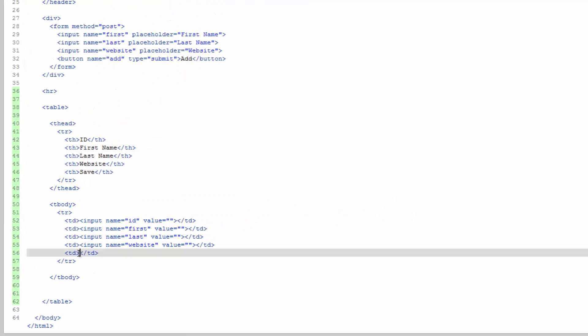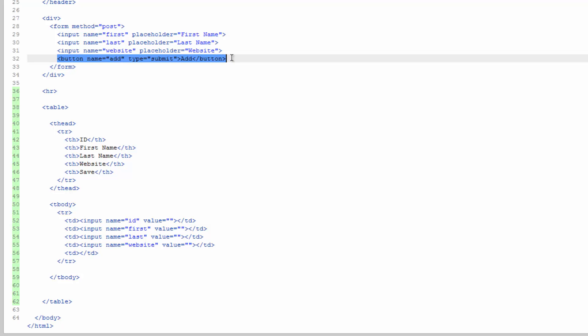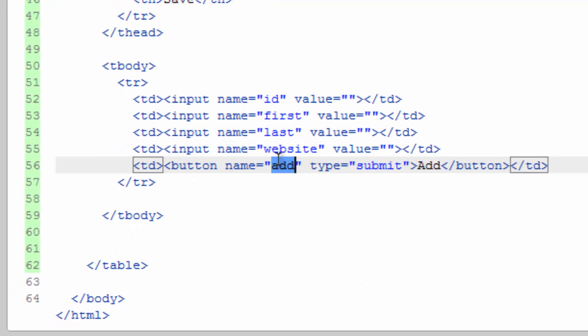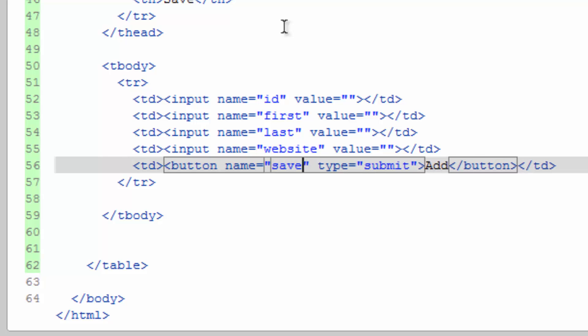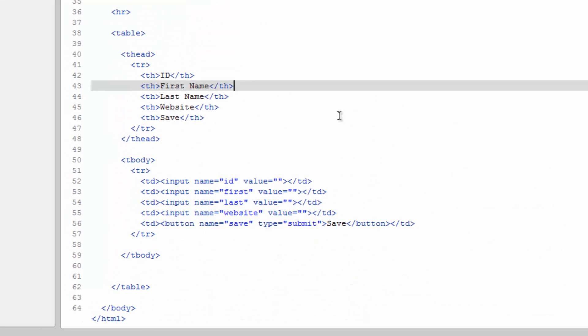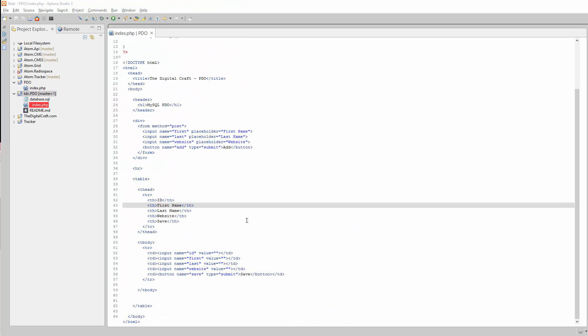And then this bottom one is going to be a button, which we can go ahead and copy this one up here from Line 32. Paste that down here. Change the name to save and change the label to save. There. Now we have our framework. Let's go ahead and take a look at it.